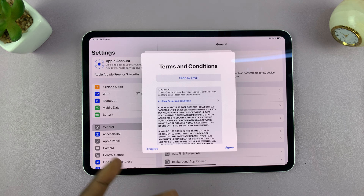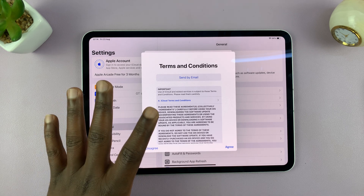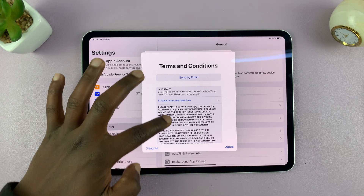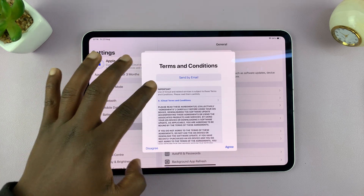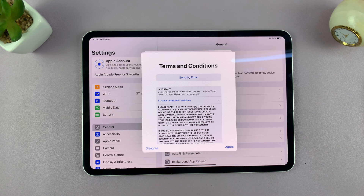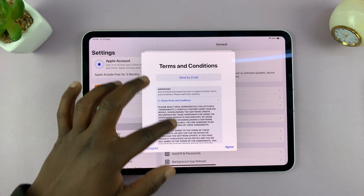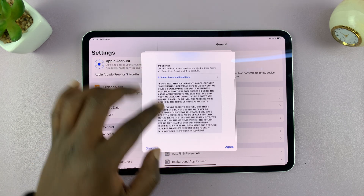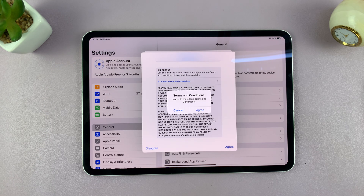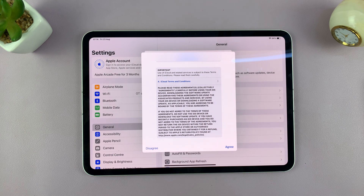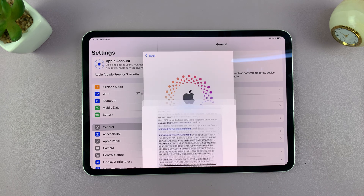It worked. So when it works, you'll see this page called Terms and Conditions, which you need to read and eventually tap on Agree and confirm that you agree.